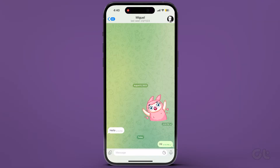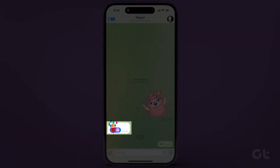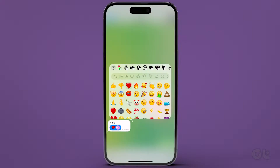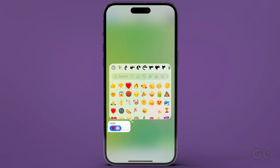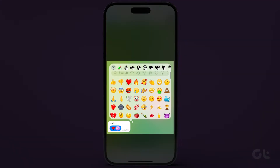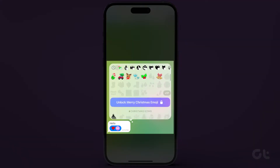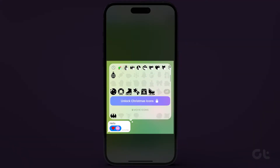Alternatively, double tap the message for a quick reaction. Tap the arrow icon for more options, and scroll down to explore and download additional emoji packs.